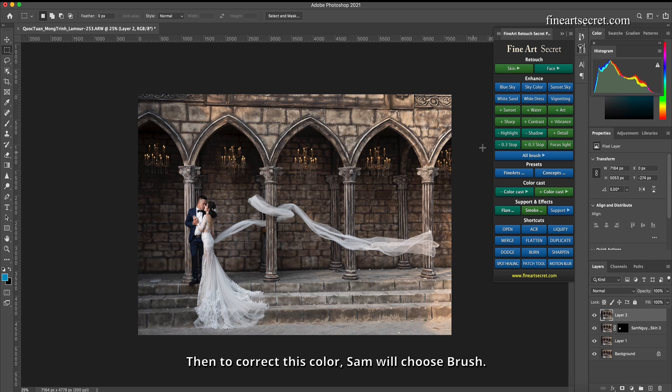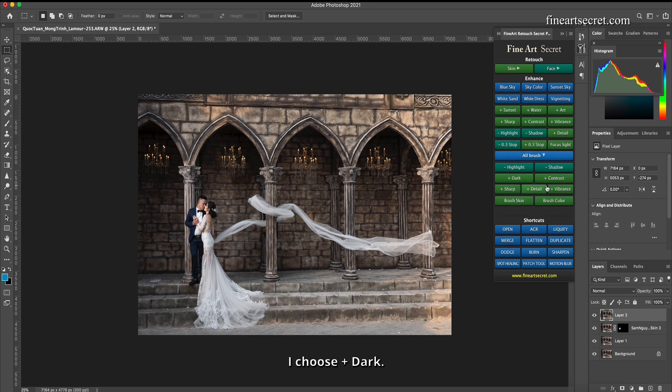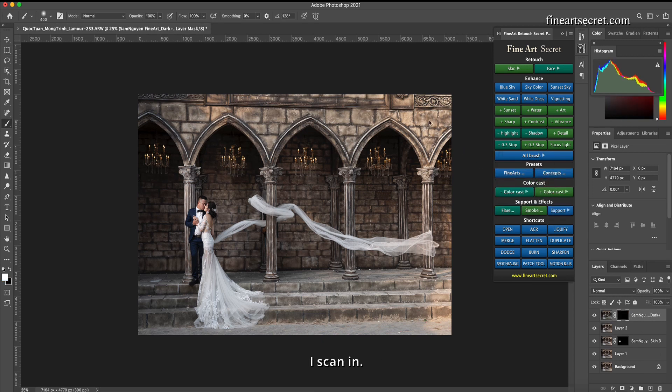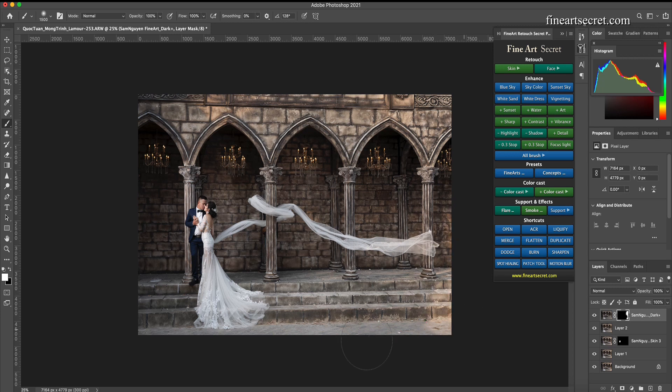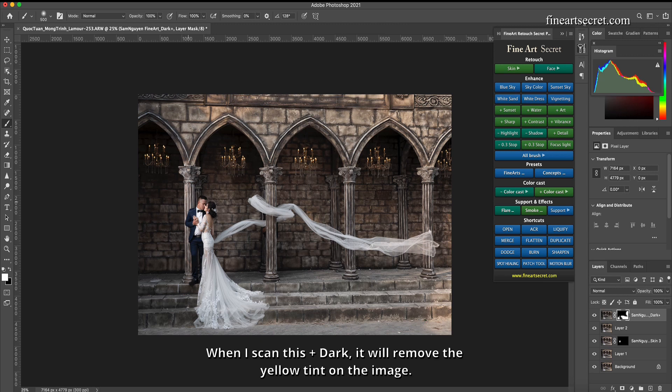Then to correct this color, Sam will choose brush. I choose plus dark. I scan in. When I scan this plus dark, it will remove the yellow tint on the image.